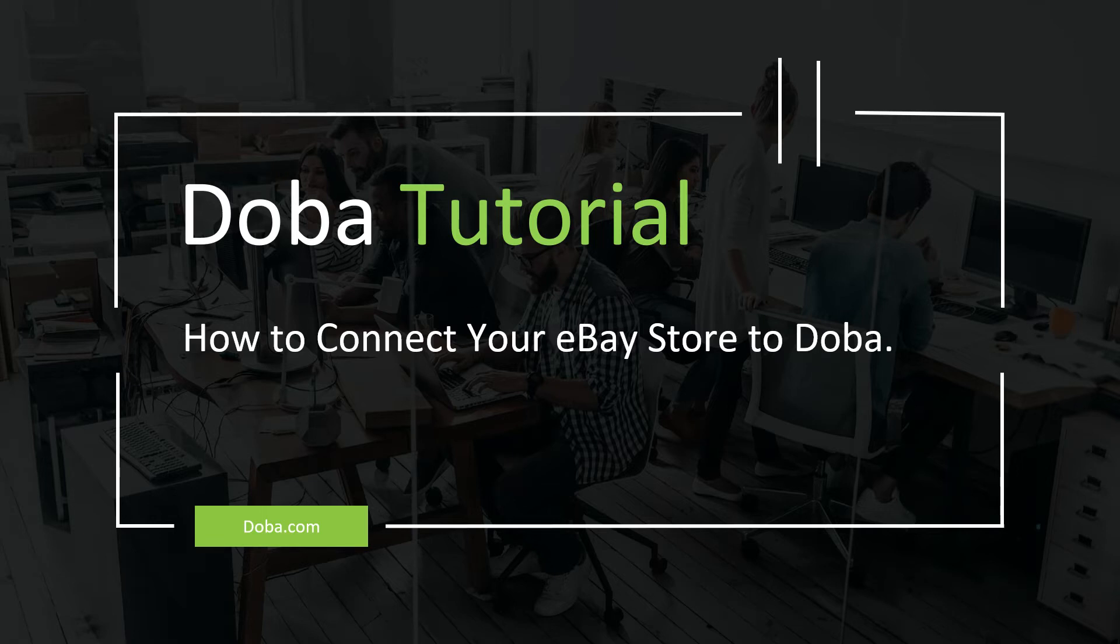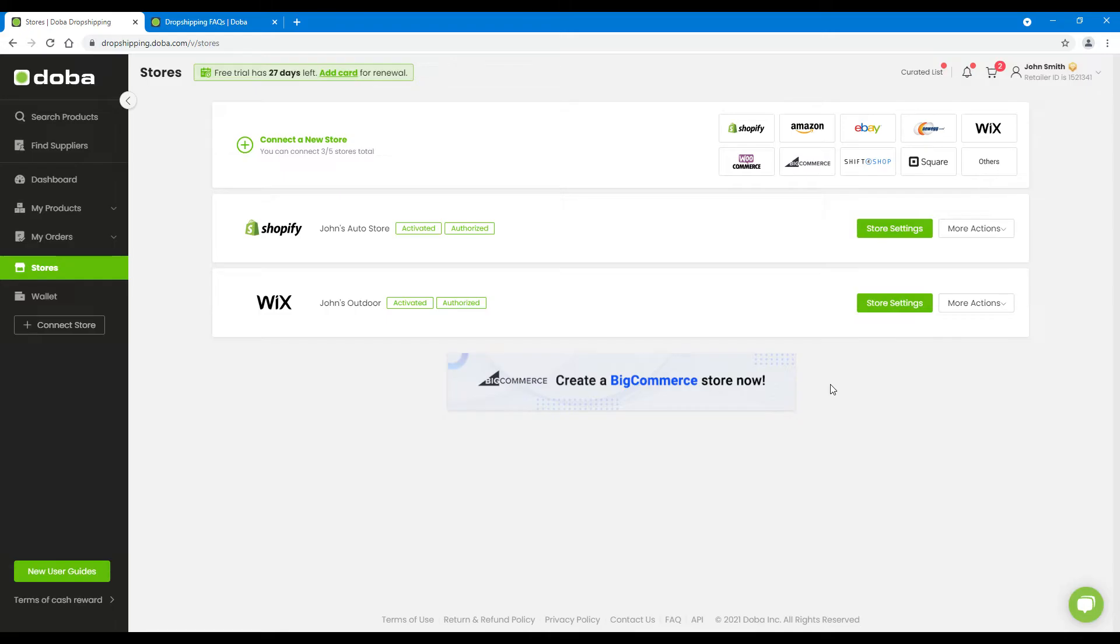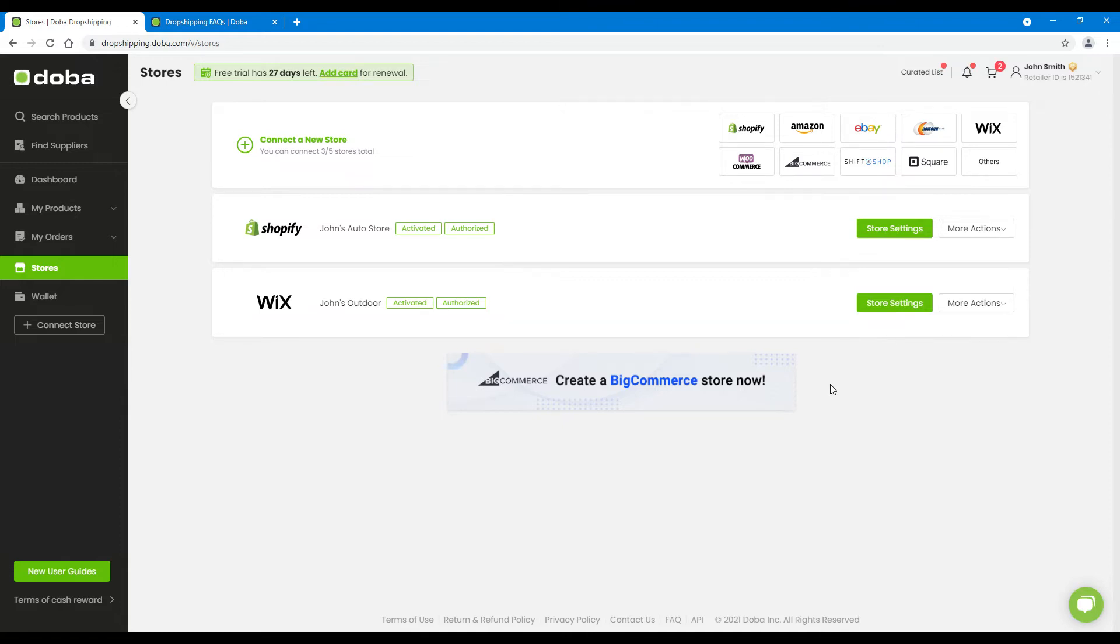Welcome to Goba Tutorial. In previous videos, we have shown you how to connect your Shopify and Wix stores. Today, we will show you how to connect your eBay store. As always, we will explain the process step by step.